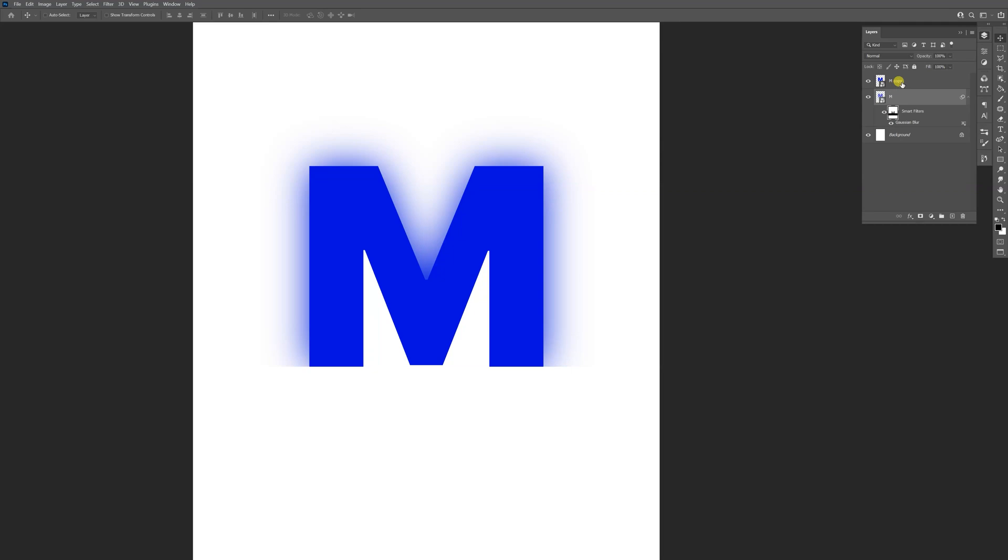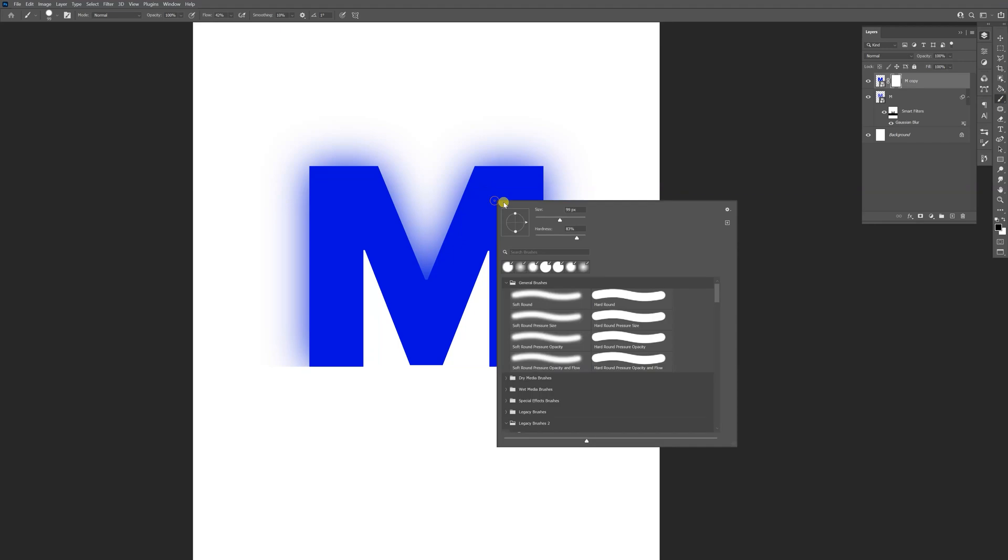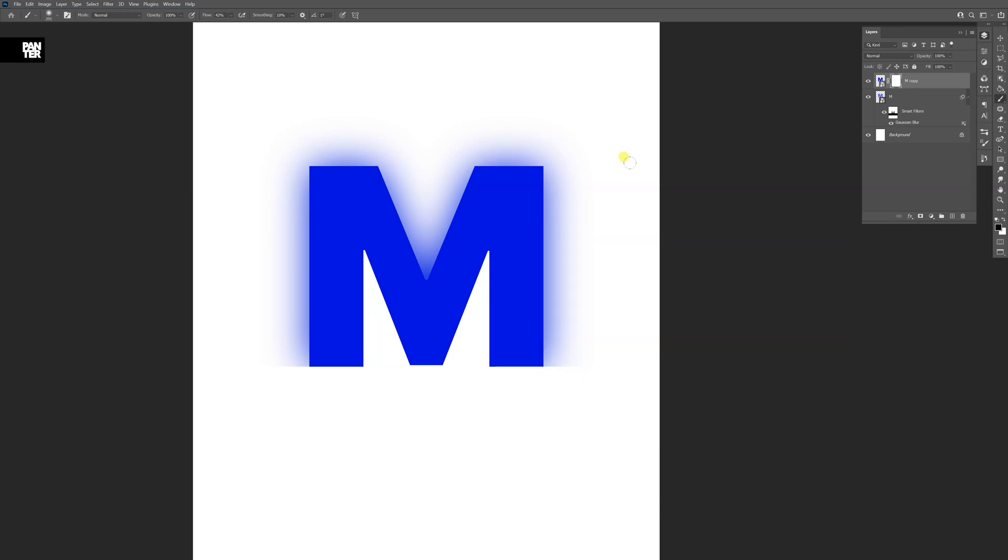Now I'm gonna select the top one, I'm gonna mask it, click on the mask, and I'm gonna select the brush again. Right click on the brush, decrease the hardness to zero, and I'm gonna increase the brush size.